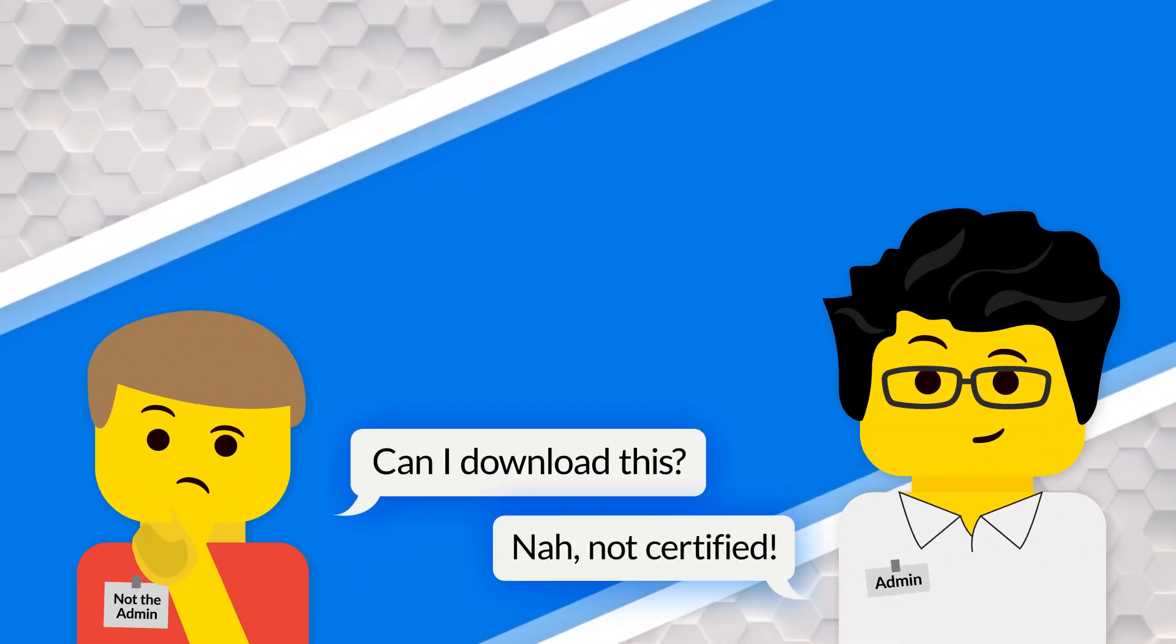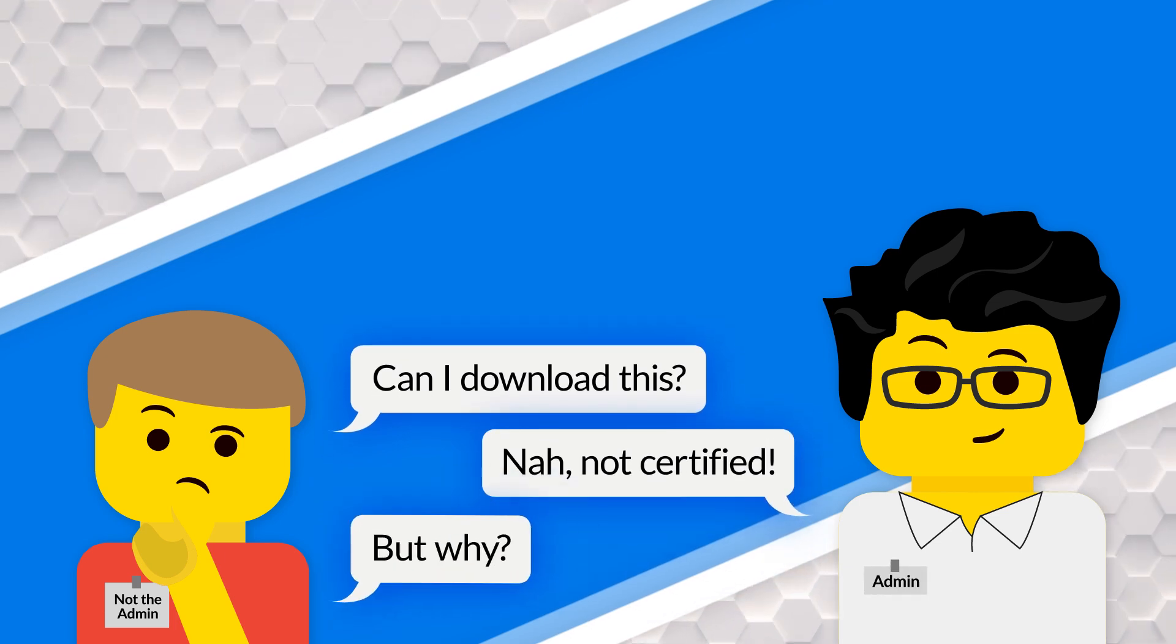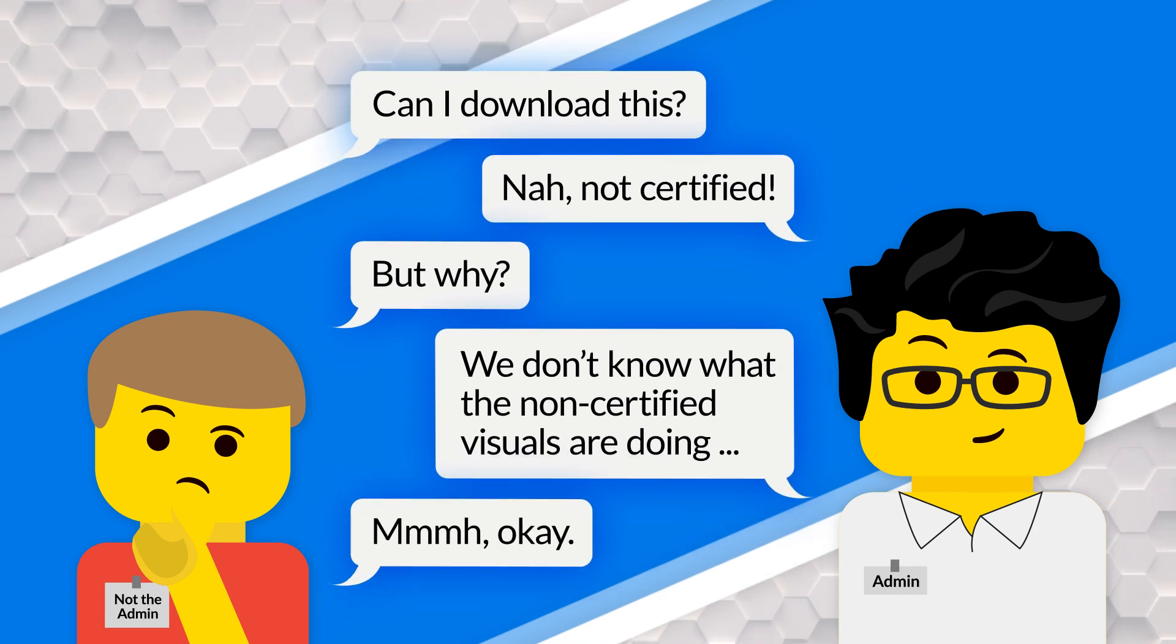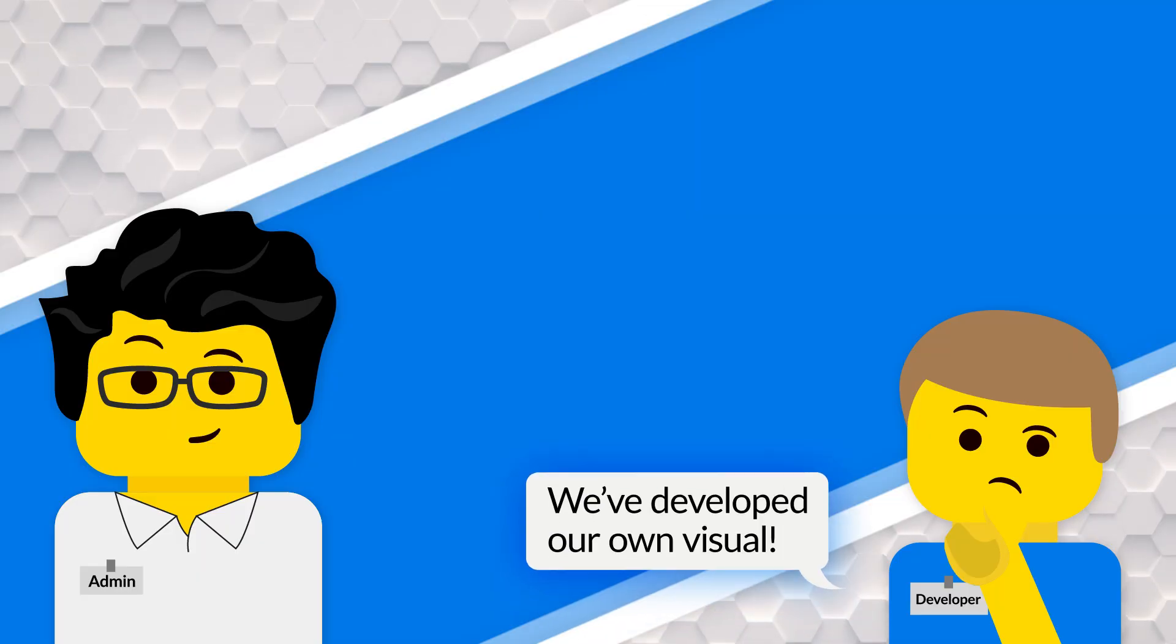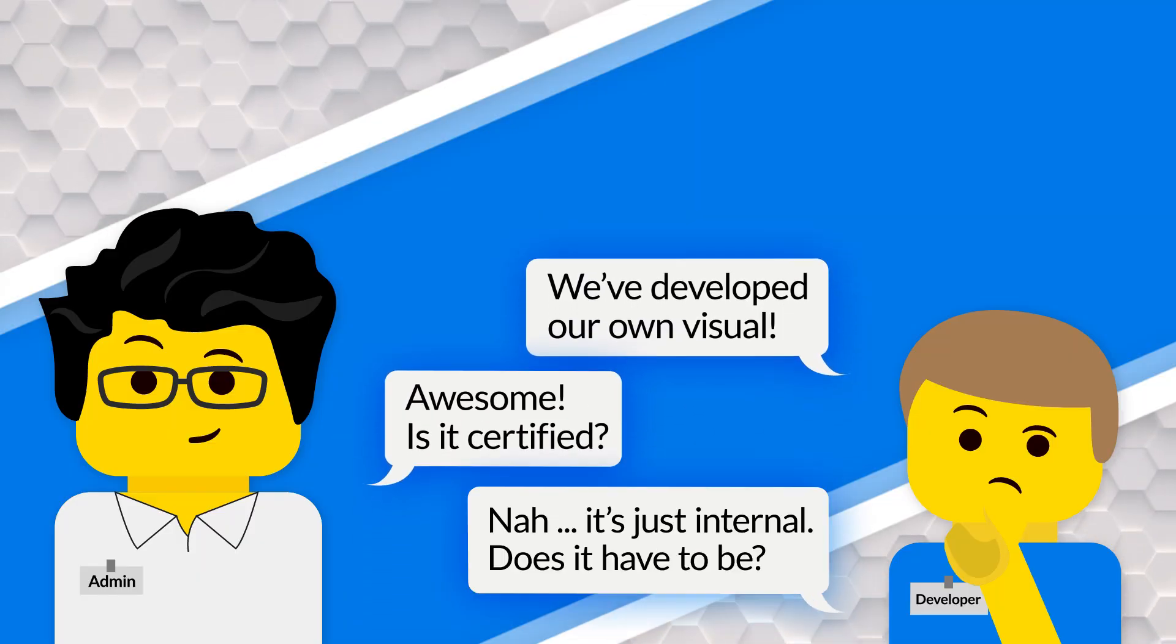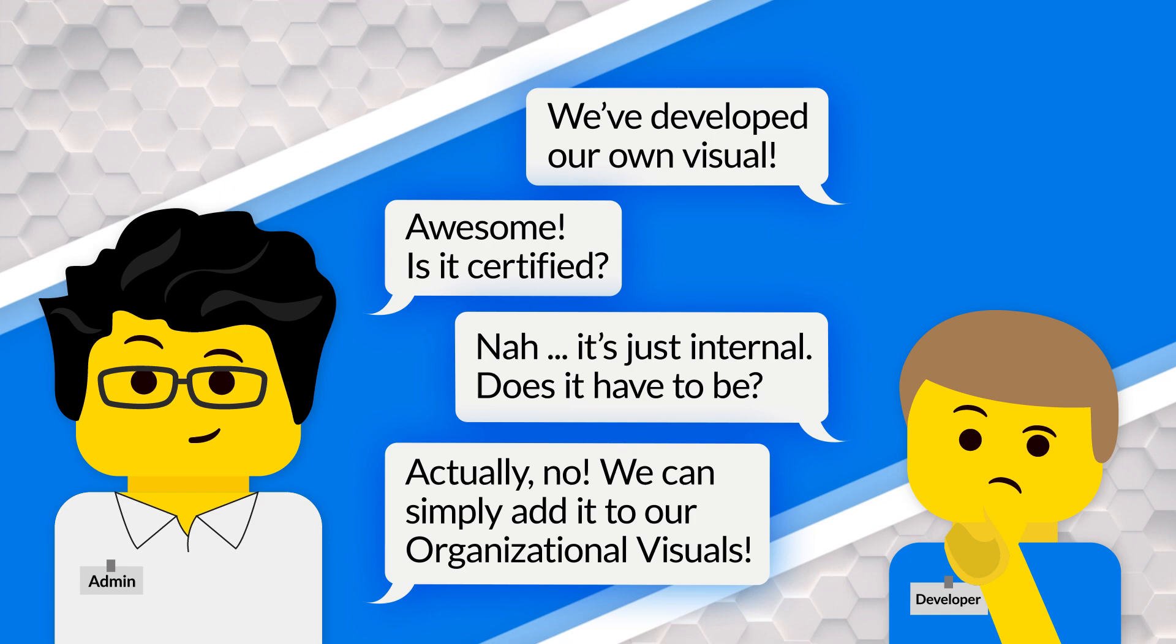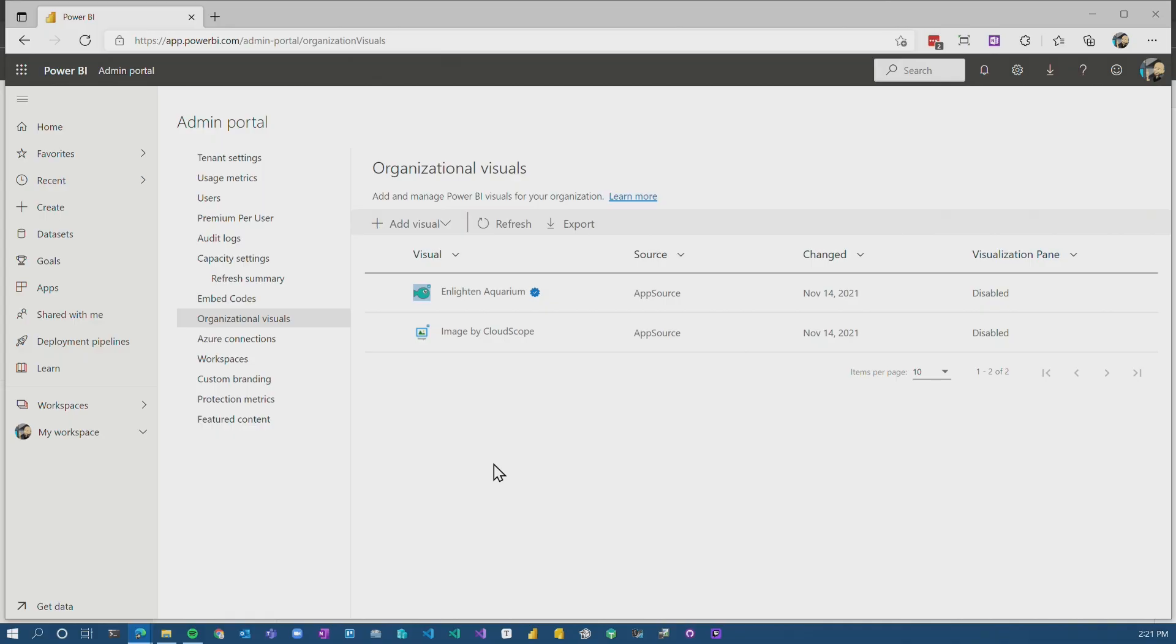So let me give you a scenario of where this might be useful. You may say, look, we're only going to allow certified visuals because we don't know what the non-certified visuals are doing that are published by external parties. But you may want to develop a custom visual internally to your organization. It may not be an actual certified visual because it's just internal, right? So you don't want to submit it to Microsoft to actually get it certified, all of that jazz. You can add it as an organizational visual internally. That will be allowed to be used within your tenant, even though it's not certified. So it can come in pretty handy.